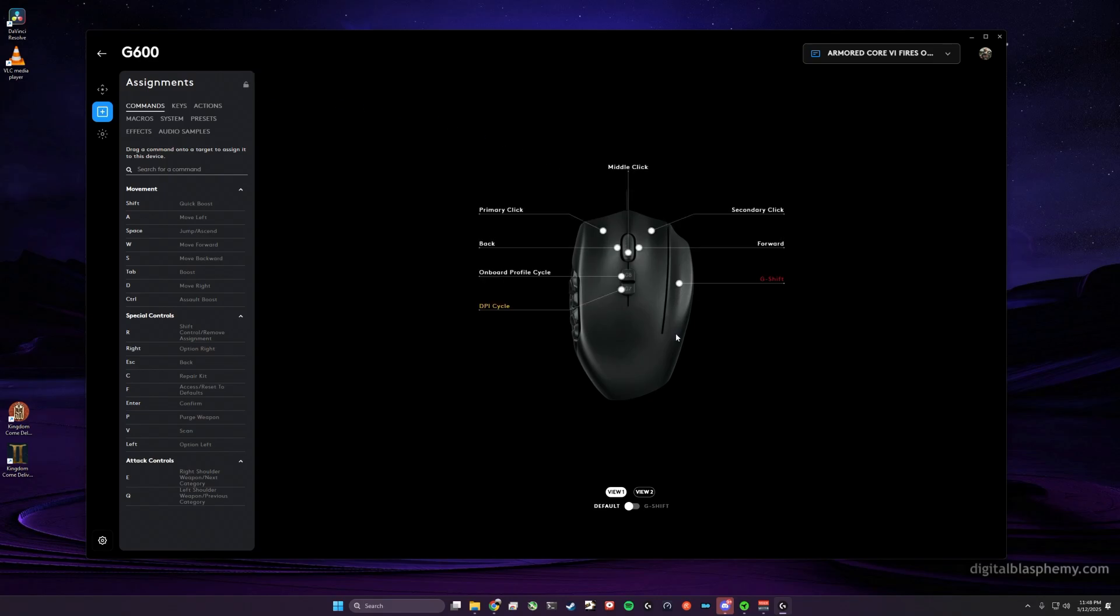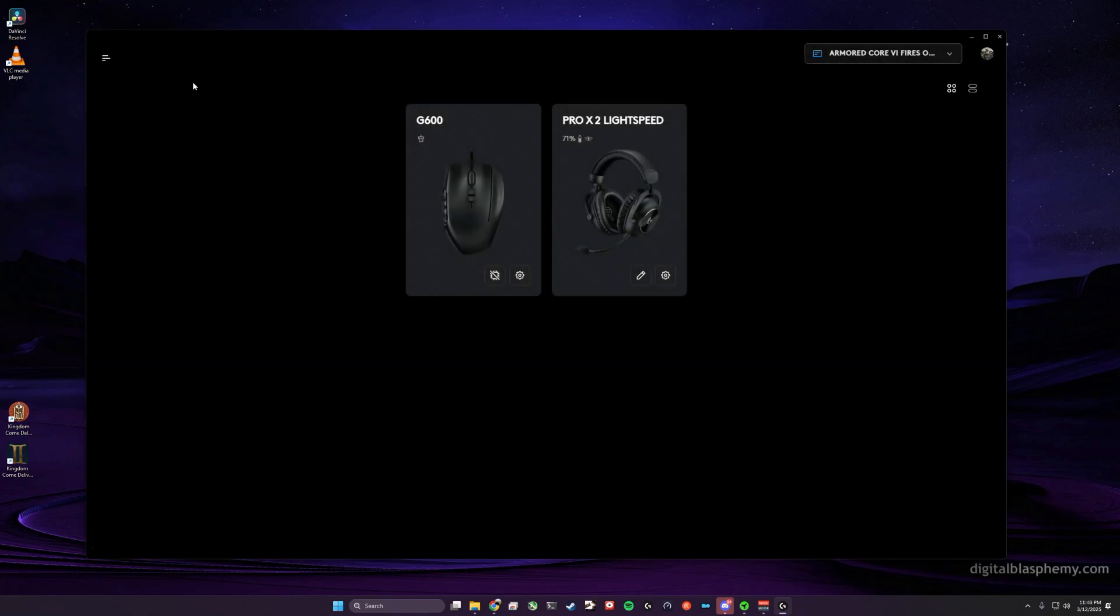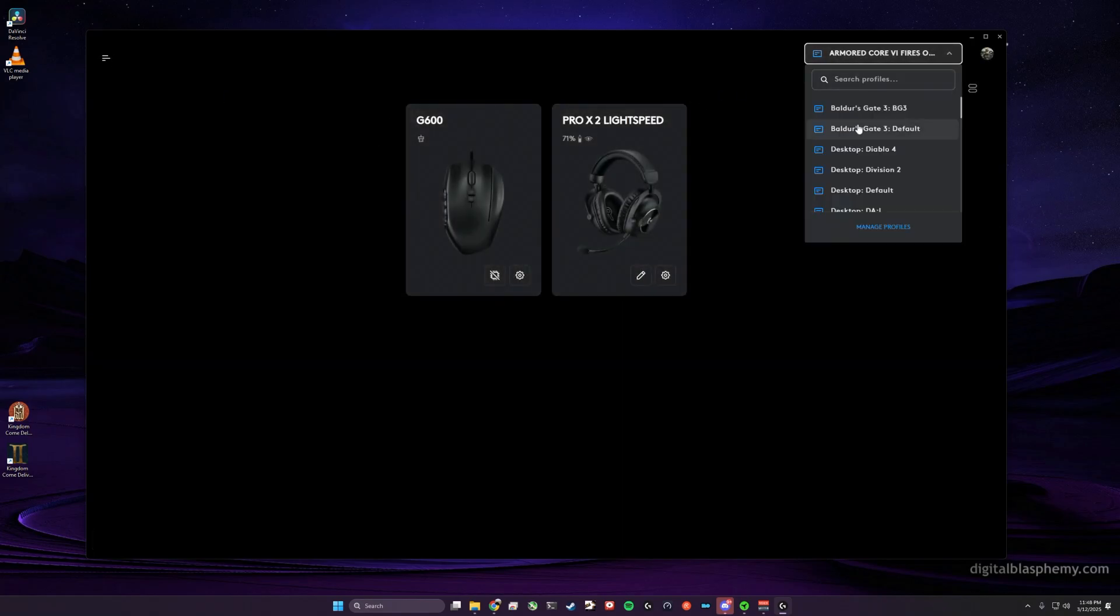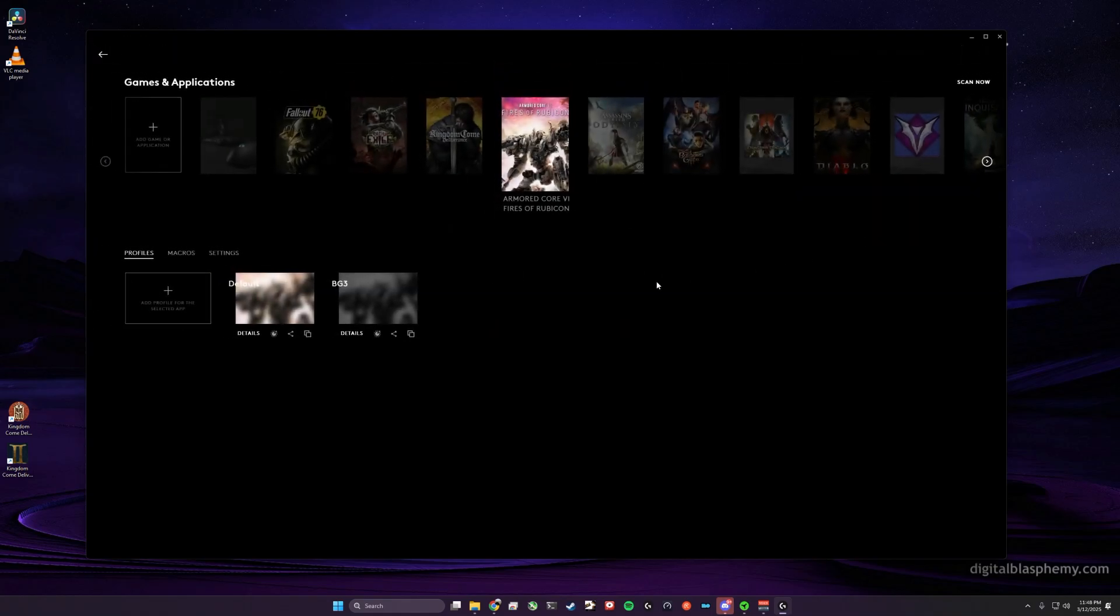my Fallout 76 profile that I had made persistent into this default Armored Core 6 Fires of Rubicon profile.